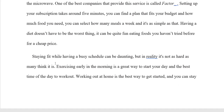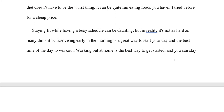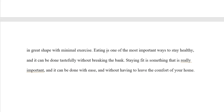Staying fit while having a busy schedule can be daunting, but in reality it is not as hard as many think it is. Exercising early in the morning is a great way to start a person's day, and the morning is also the best time to work out. Working at home is the best way to get started, and a person — instead of saying 'you can stay in great shape with minimal exercise' — can stay in great shape with minimal exercise. Eating is one of the most important ways to stay healthy and it can be done tastefully without costing a lot of money. We want to get rid of the cliché 'breaking the bank.' Staying fit is something that is really important and it can be done with ease without having to leave the comfort of a person's home.